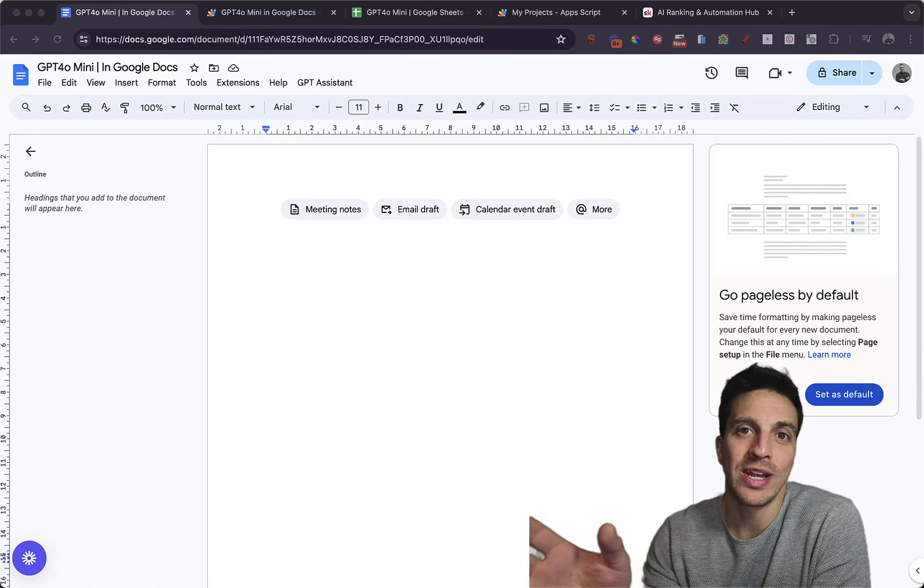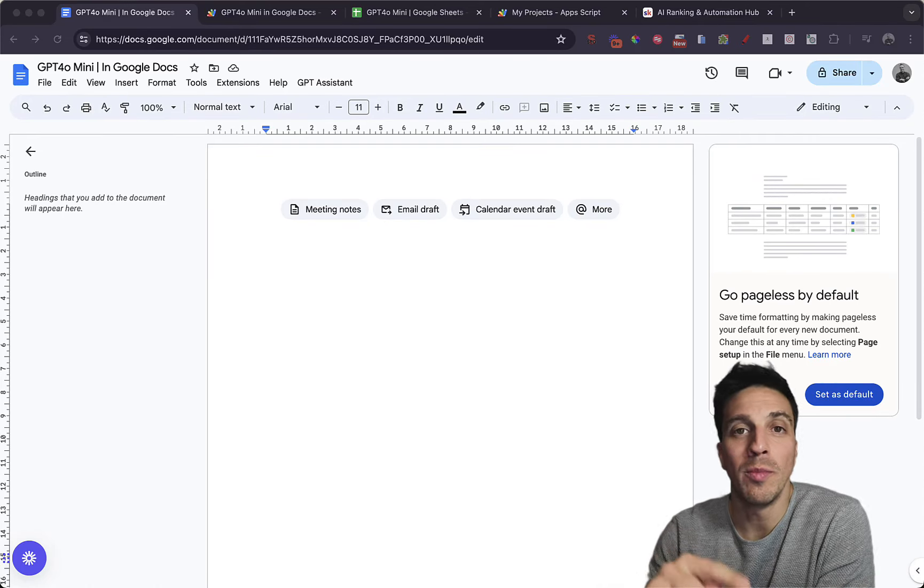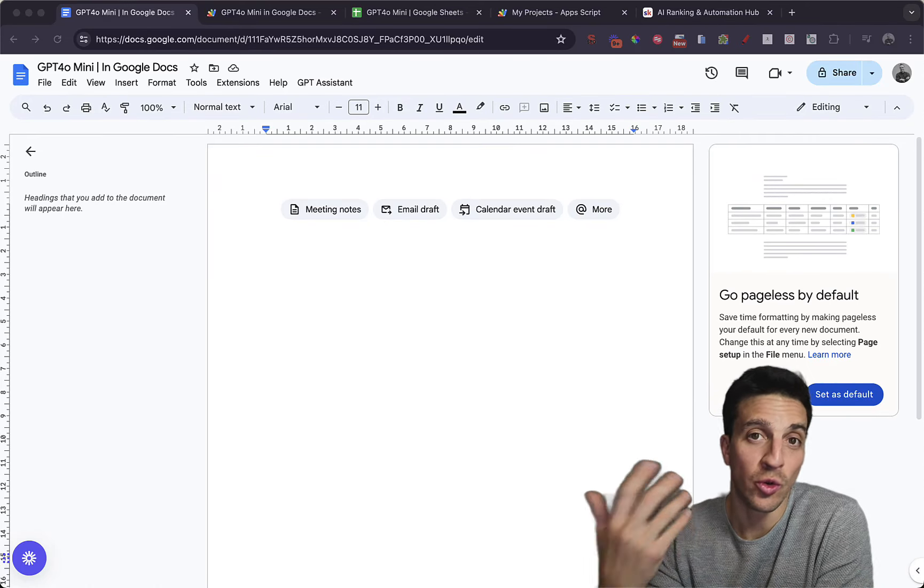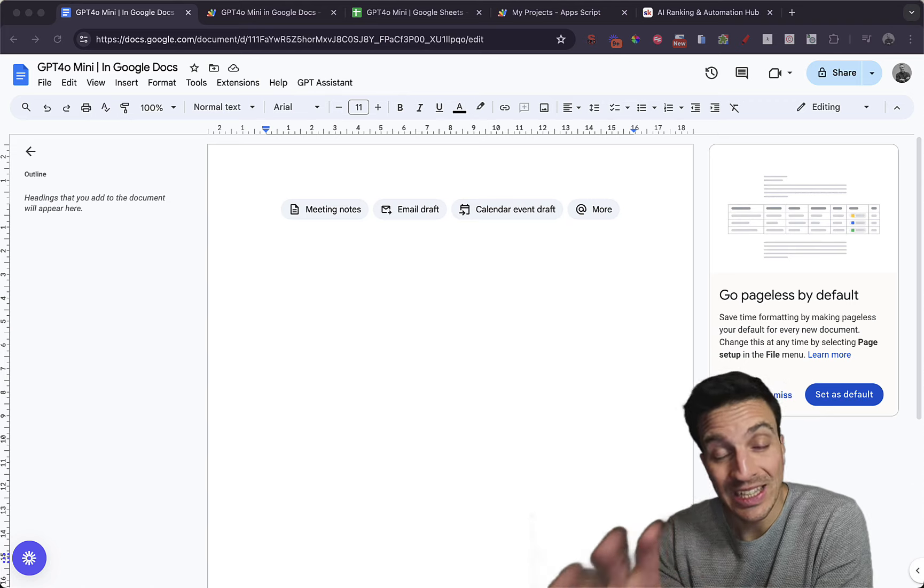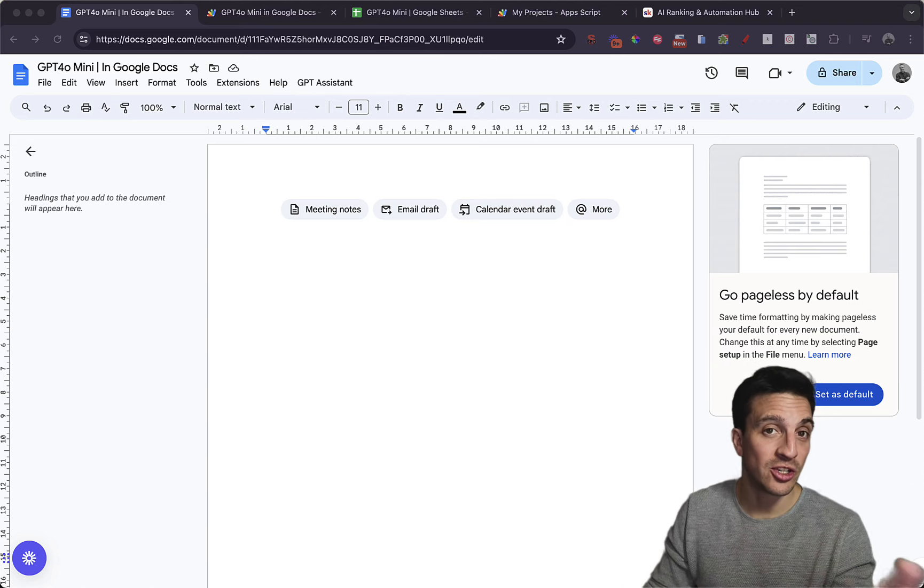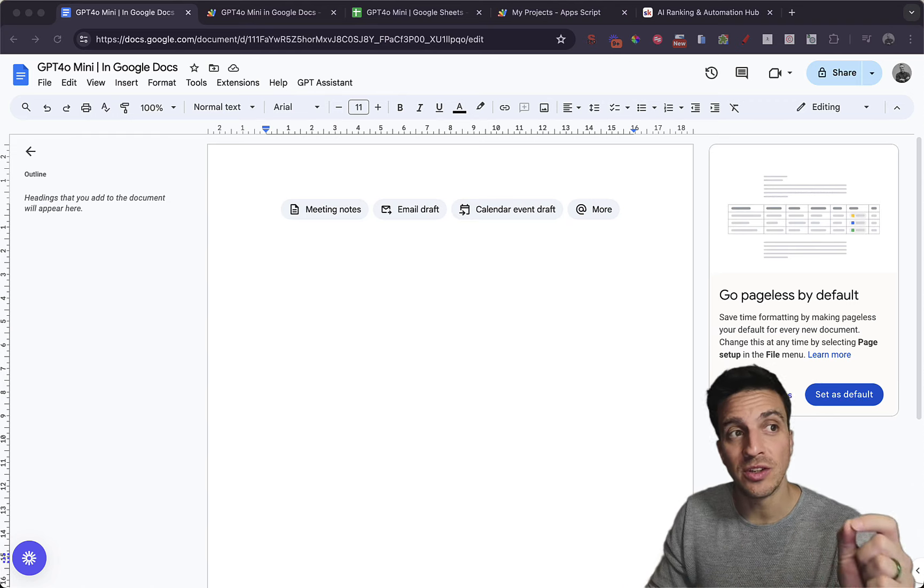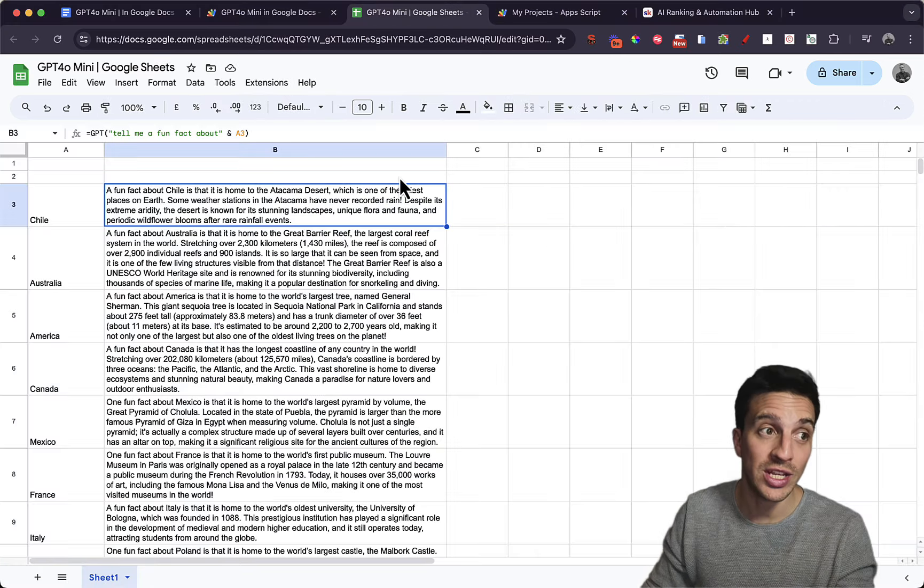You can now integrate ChatGPT4O Mini into your Google Docs. Last week I made a video on how you can integrate ChatGPT4O Mini into Google Sheets.